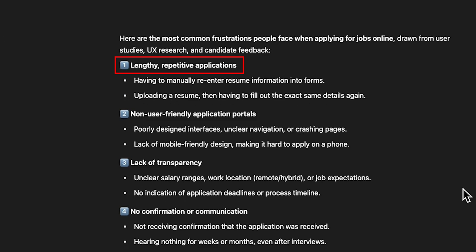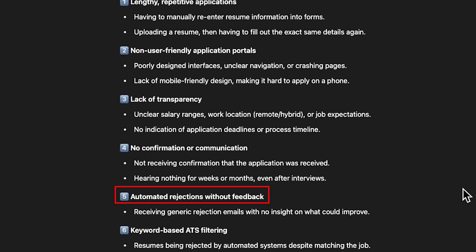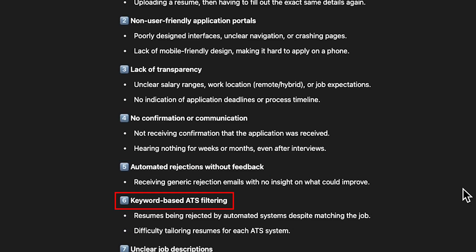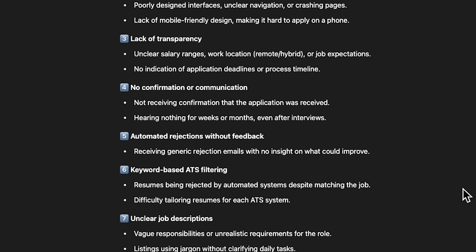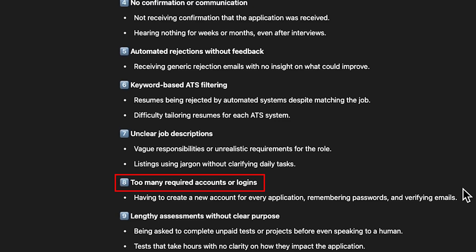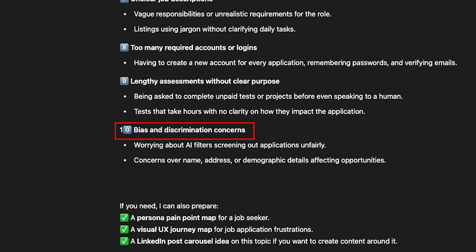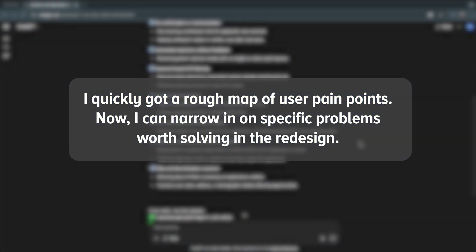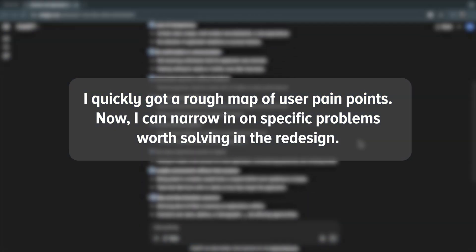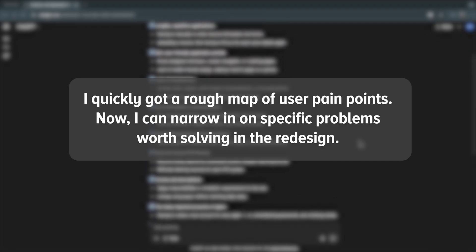The pain points included: lengthy repetitive applications, non-user-friendly application portals, lack of transparency, no confirmation or communication, automated rejections without feedback, keyword-based ATS filtering, unclear job descriptions, too many required accounts or logins, lengthy assessments without clear purpose, and bias and discrimination concerns. I quickly got a rough map of user pain points, and now I can narrow in on a specific problem worth solving in the redesign.